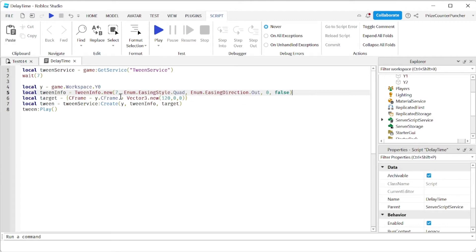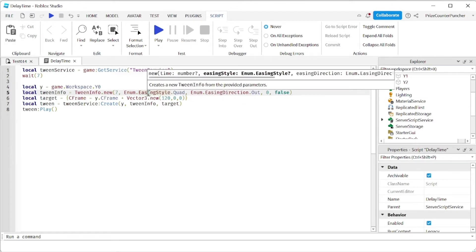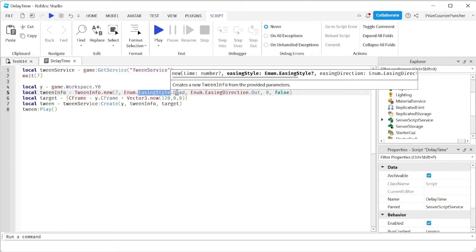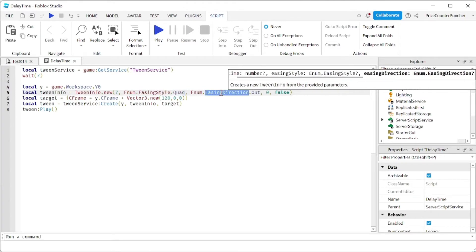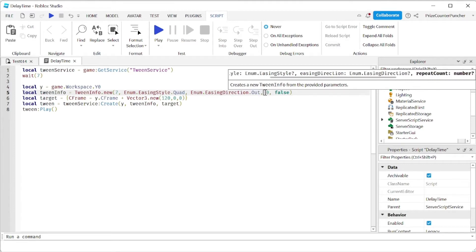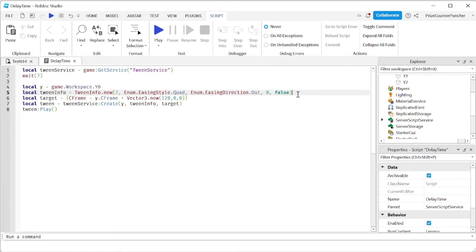So here the first parameter again is the time, and then we have the easing style which is quad, that is the default. Easing direction out is the default, the repeat count zero that is the default, and the reverse flag we set it to false, that is also the default.